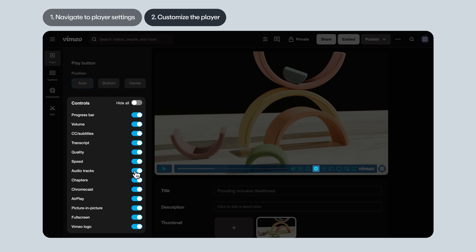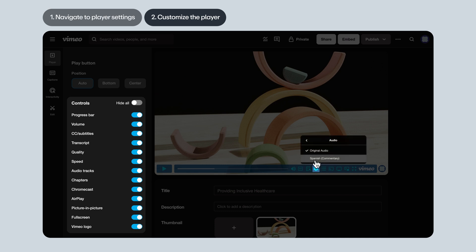Make sure audio tracks is toggled on if you've uploaded custom audio tracks. Like a dubbed audio track in another language, director's commentary, or descriptive audio.